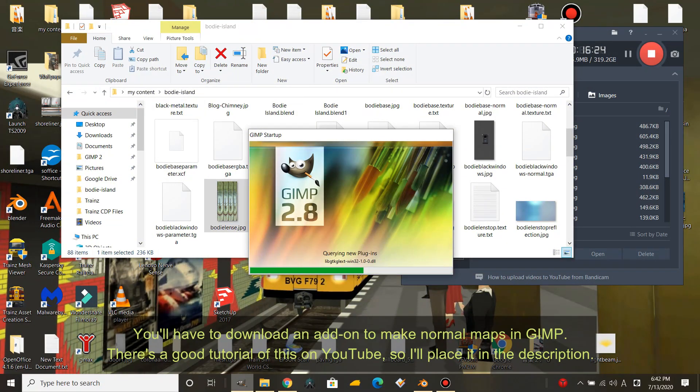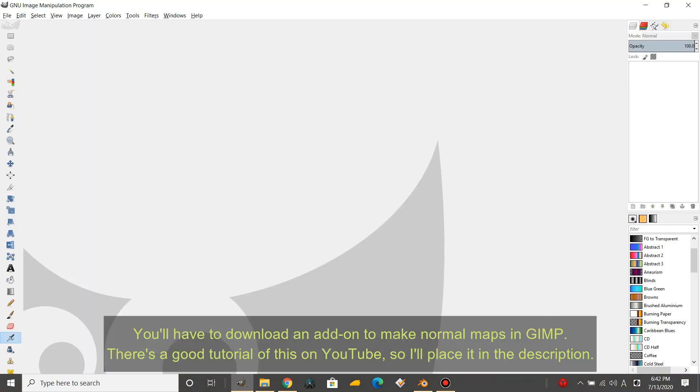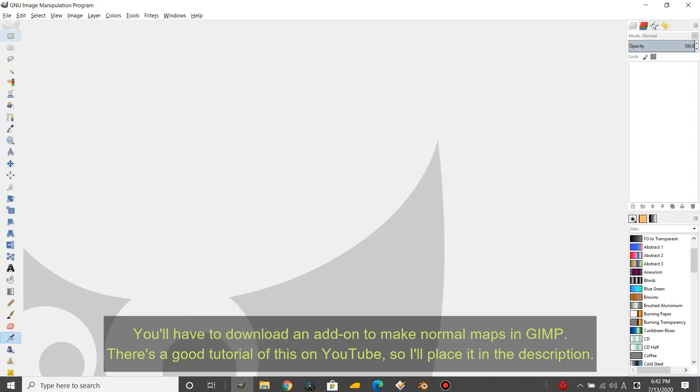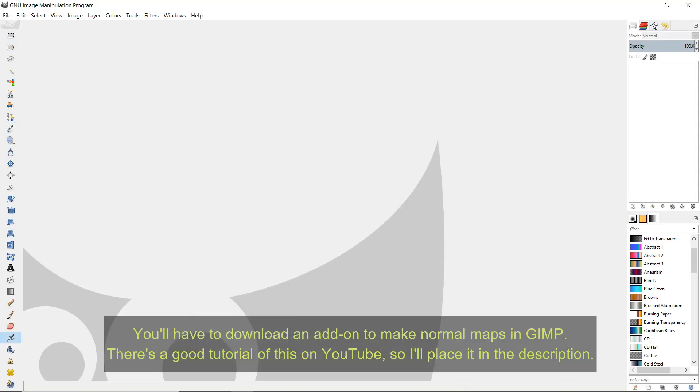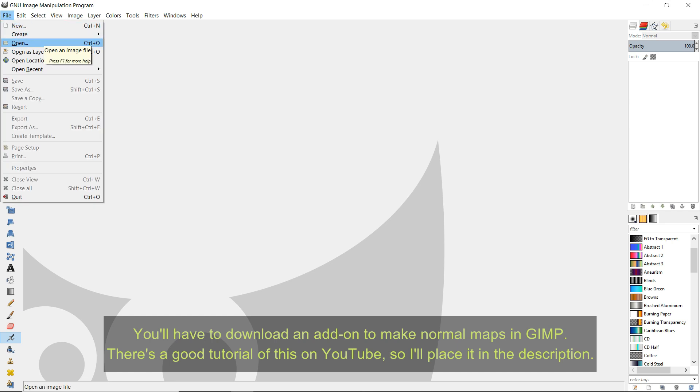You'll have to download an add-on to make normal maps in GIMP. There's a good tutorial of this on YouTube so I'll place it in the description.